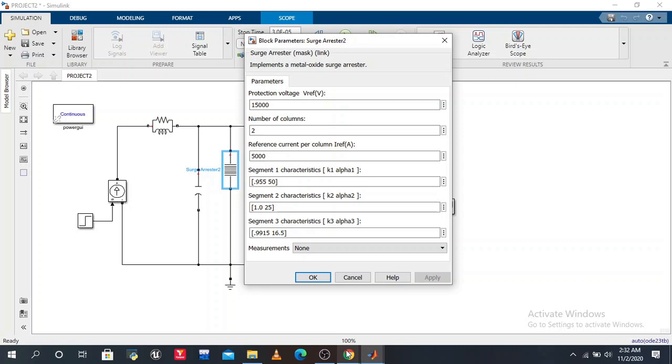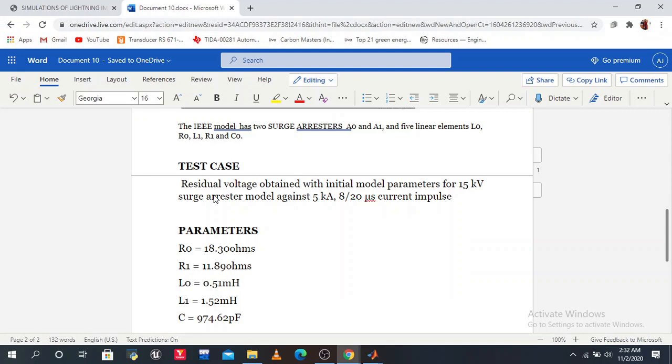What is our test case? Residual voltage obtained with initial model parameters for 15 kV surge arrester model. Now we have two measurement instruments - voltage and current.